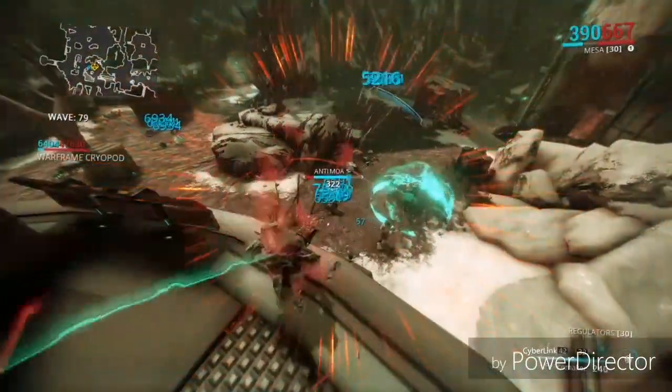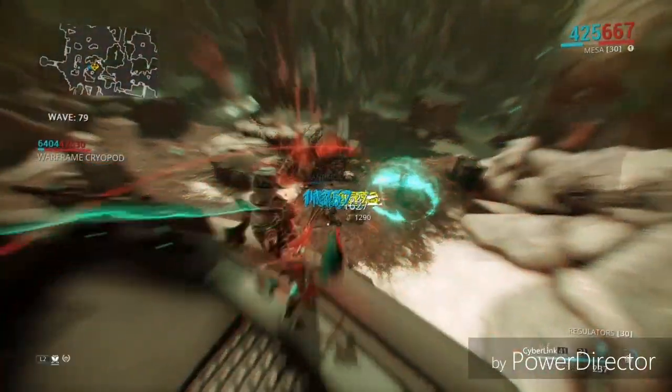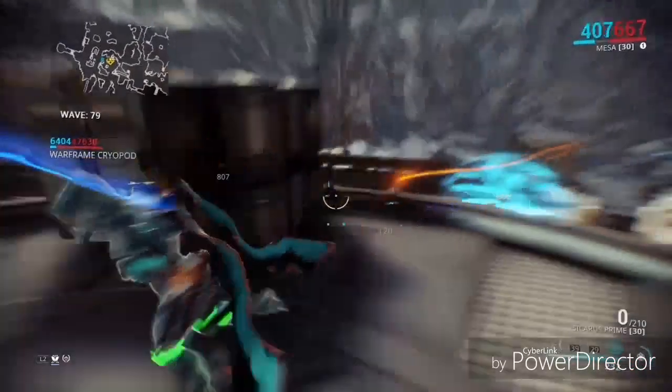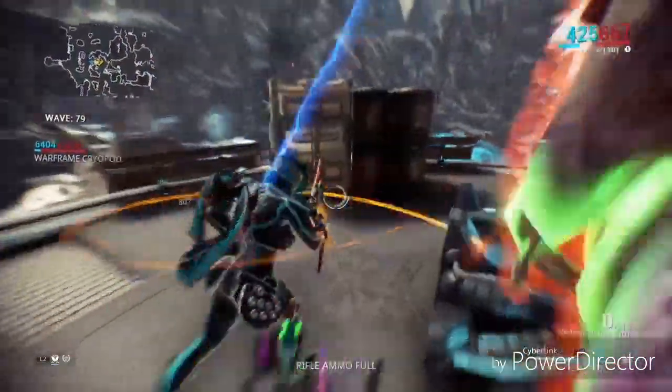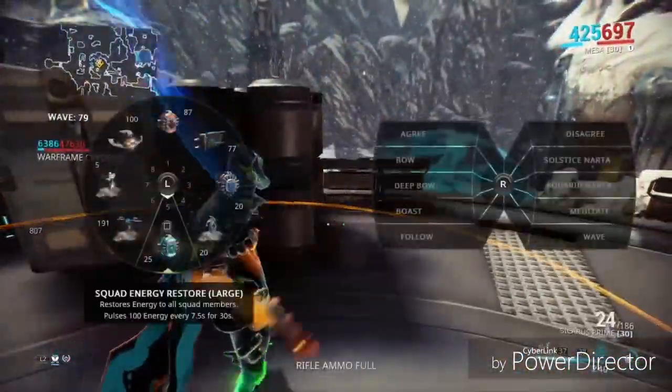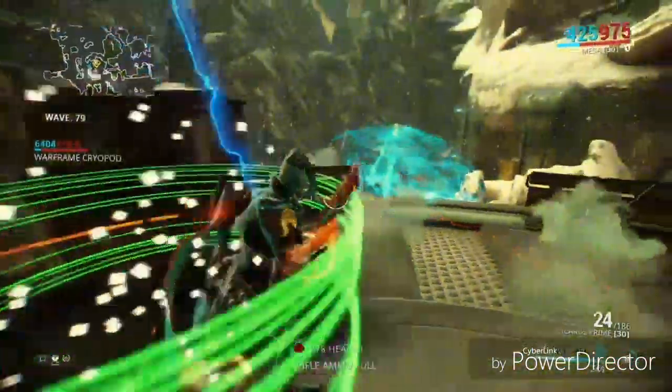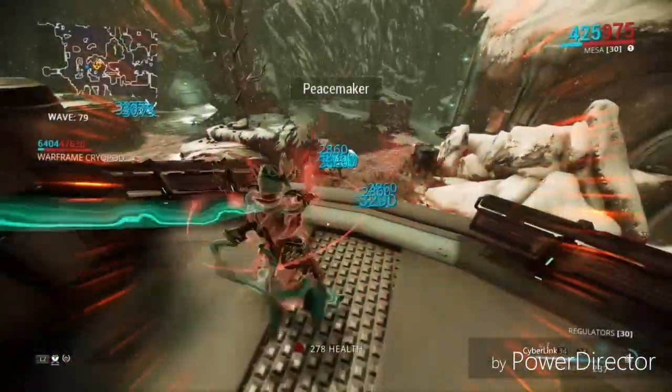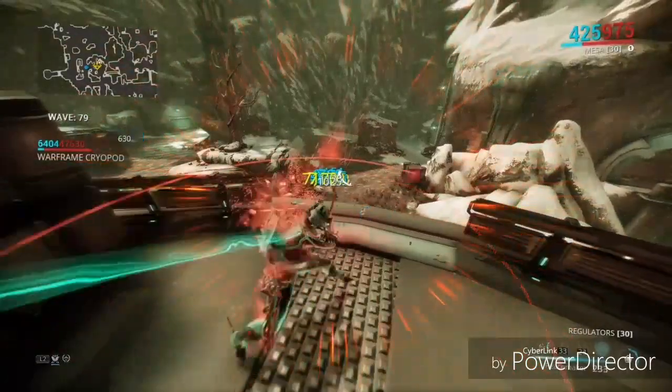Armor on the other hand reduces incoming damage, the more Armor an enemy has the lesser damage you will deal to that enemy. Damage is pretty self explanatory, it's just how hard the enemy hits.